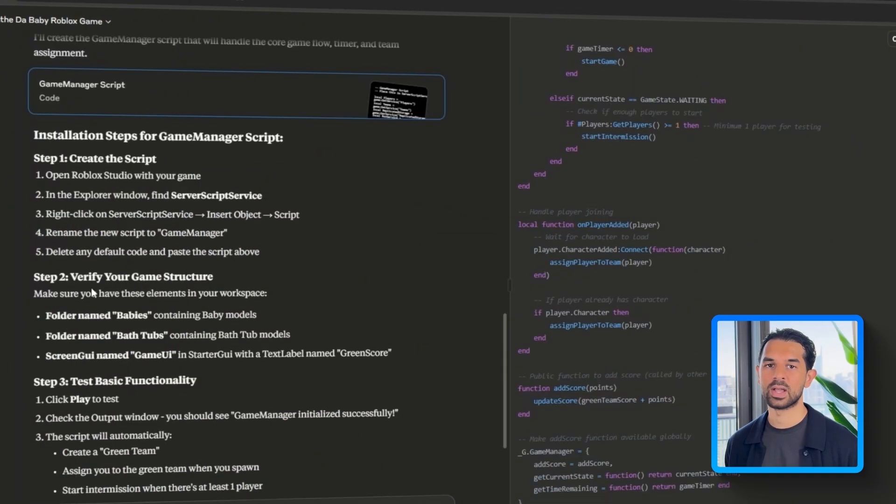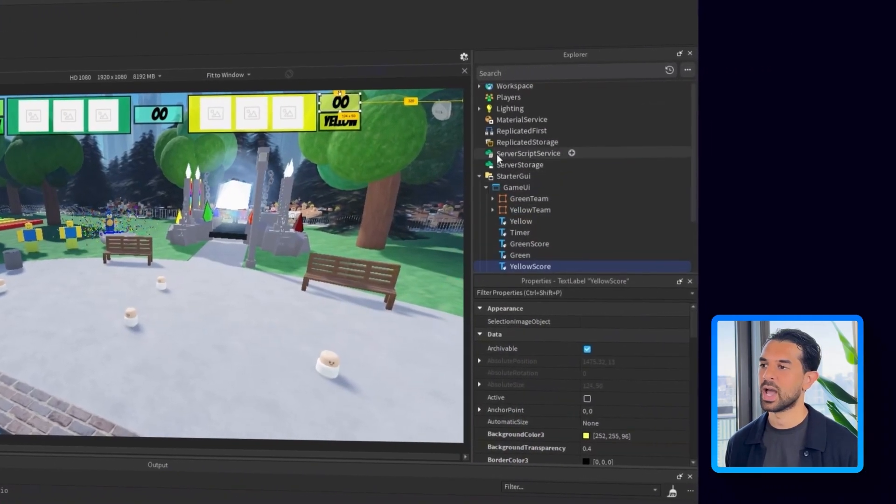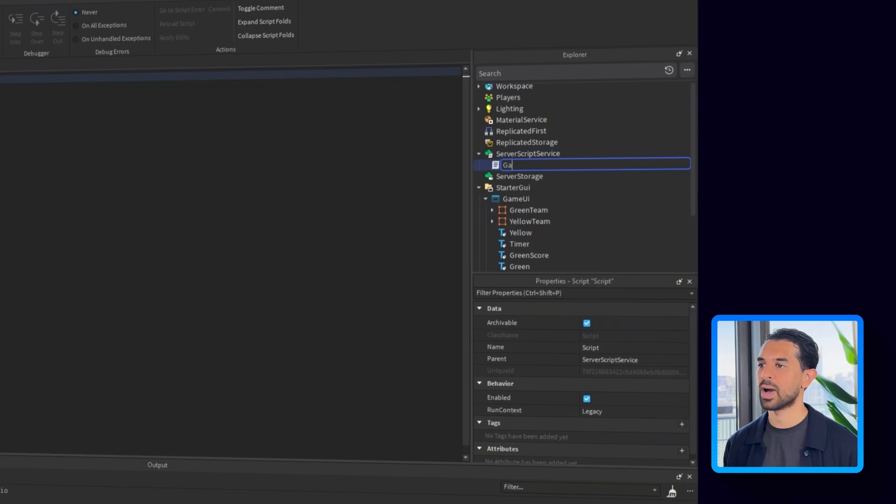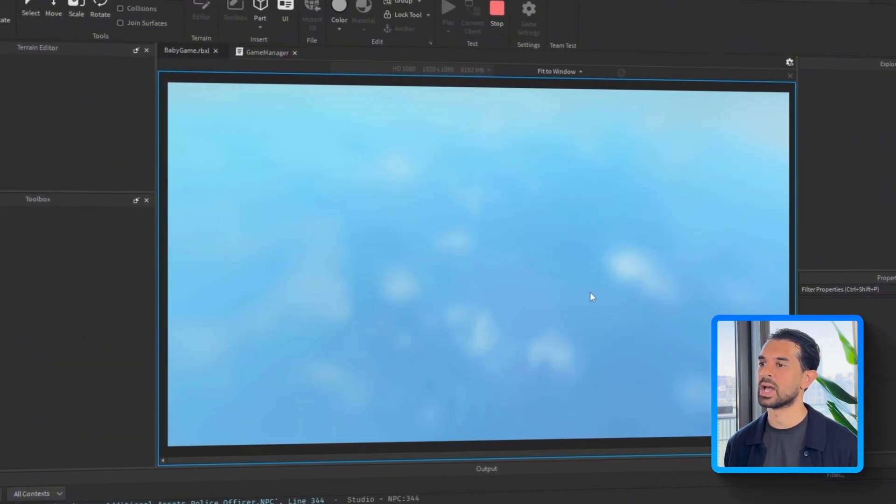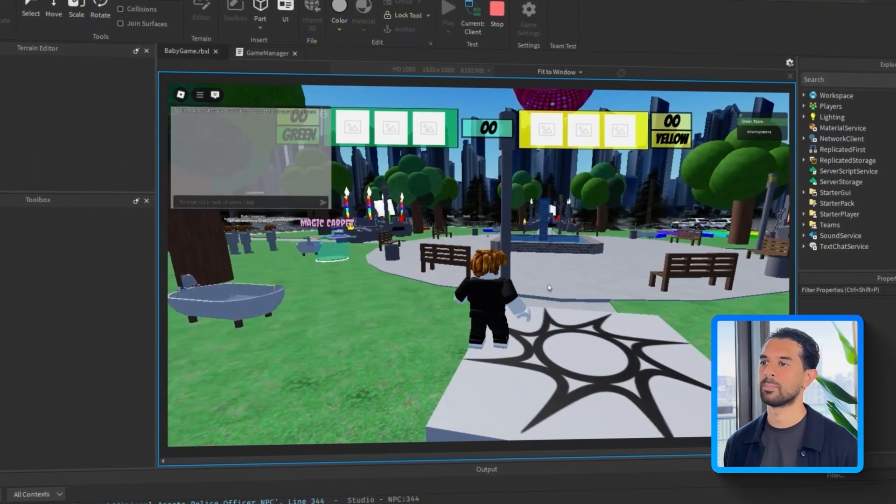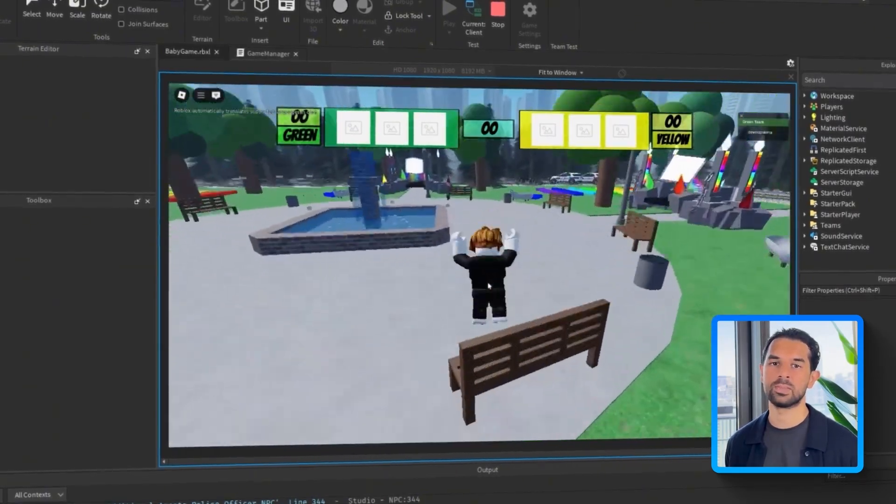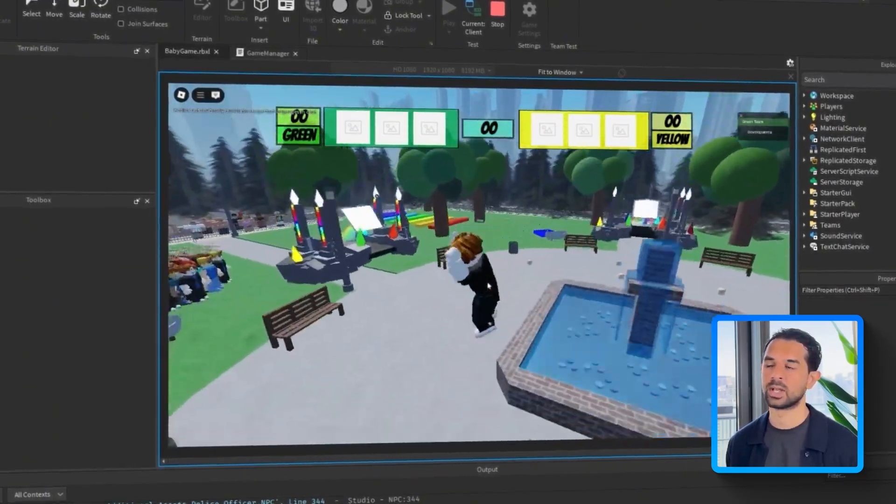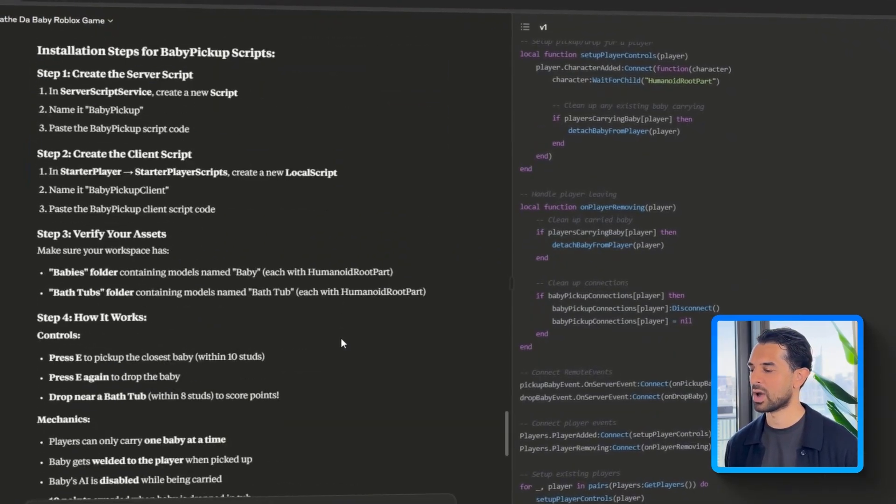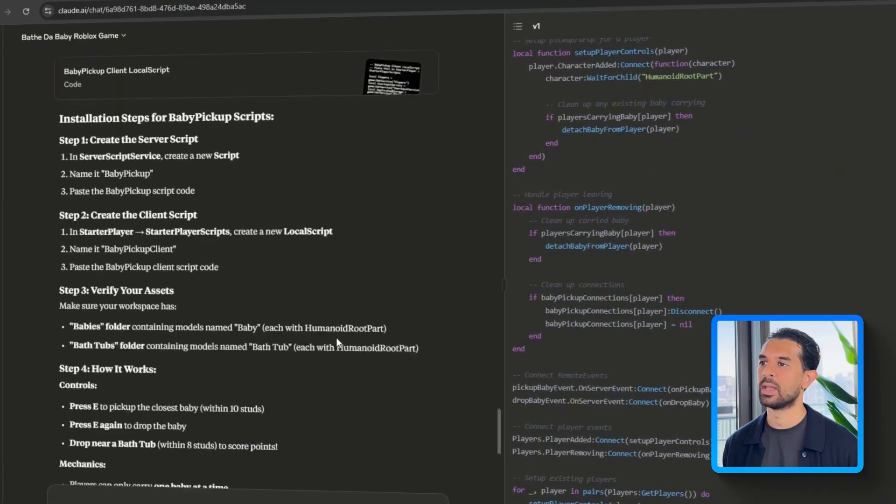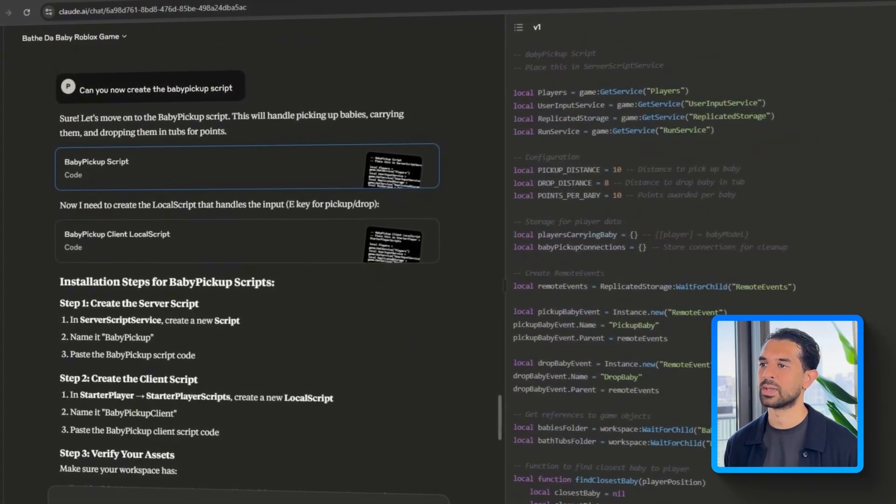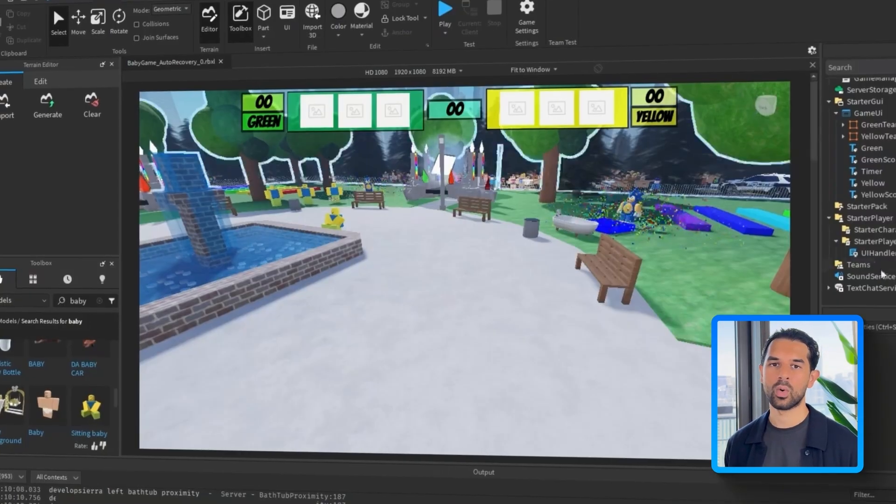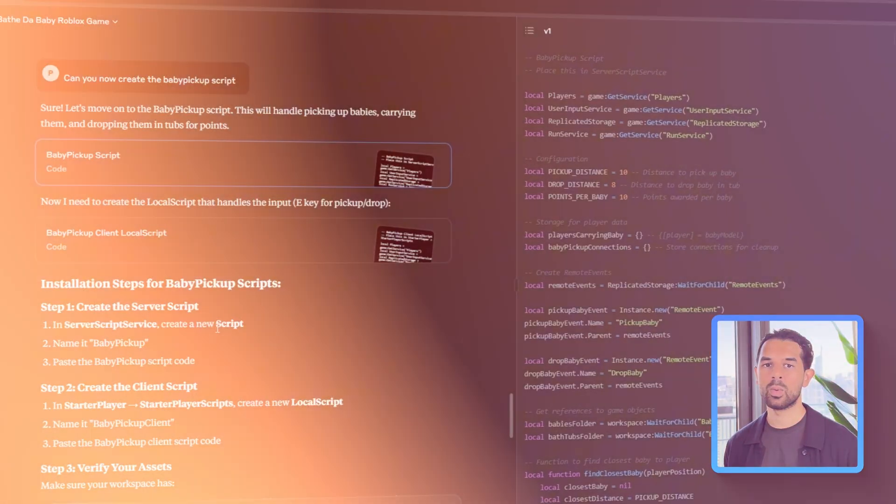Next, I'll head over to server script service, add a new script and rename it to game manager. I'll paste in the code from Claude and hit play to test. Right away, I can see that it's working. Players are being assigned to teams and I'm placed on the green team by default. What's even better is that Claude already baked in logic to manage both teams, so I don't have to worry about setting that up manually for the demo. The core loop is now live and running.